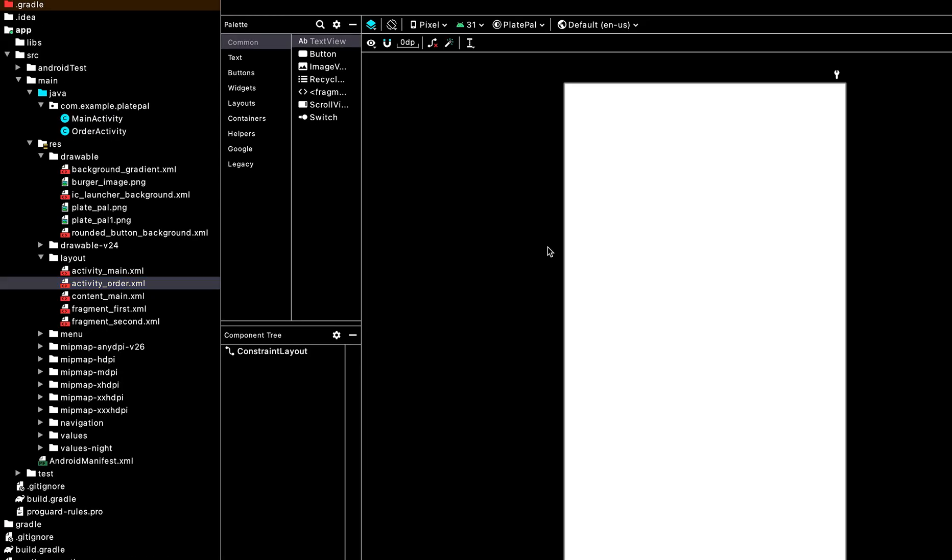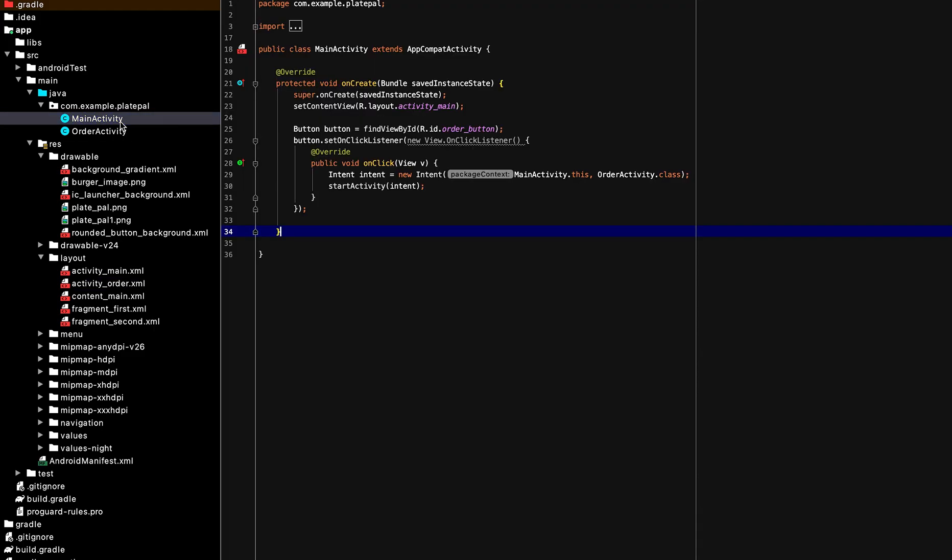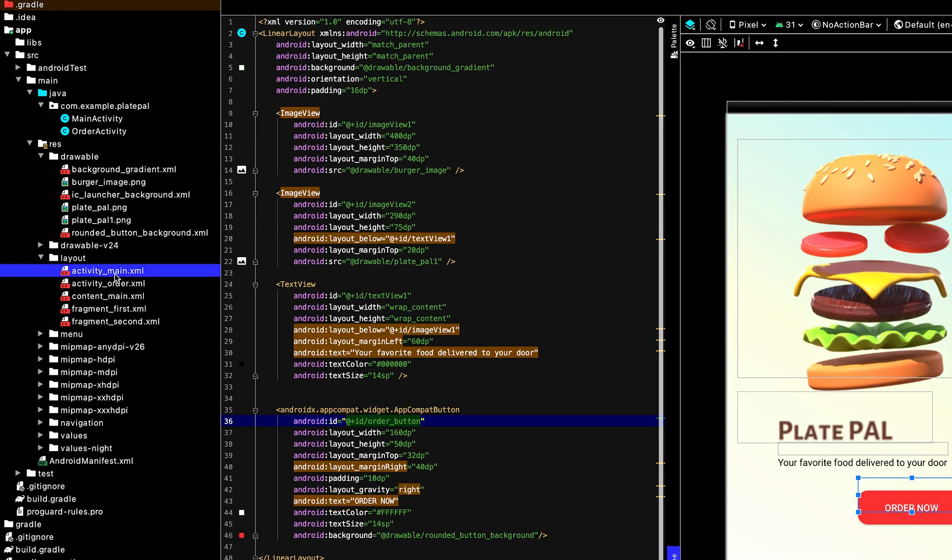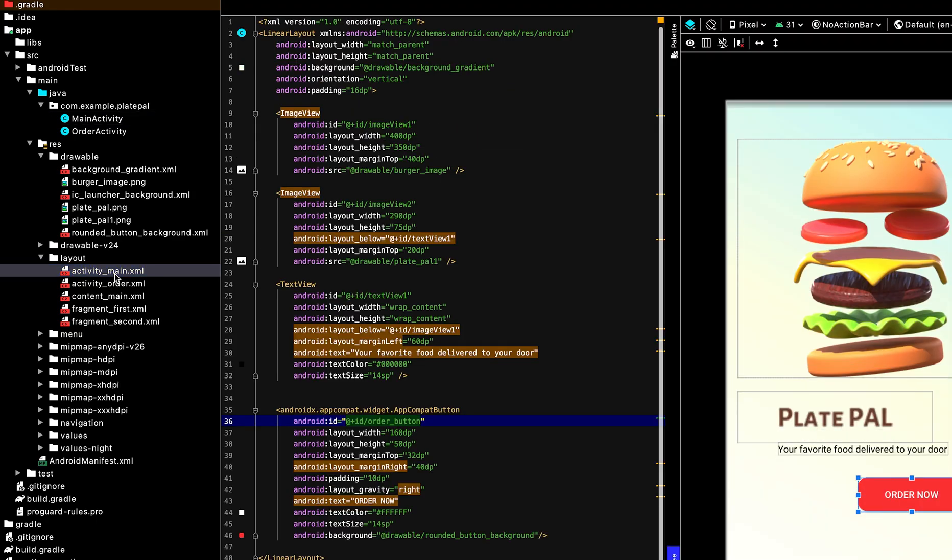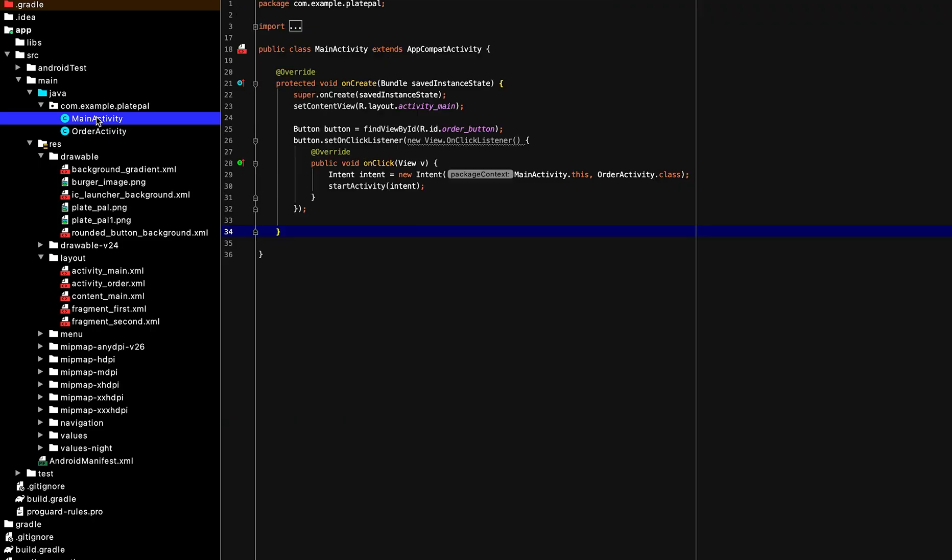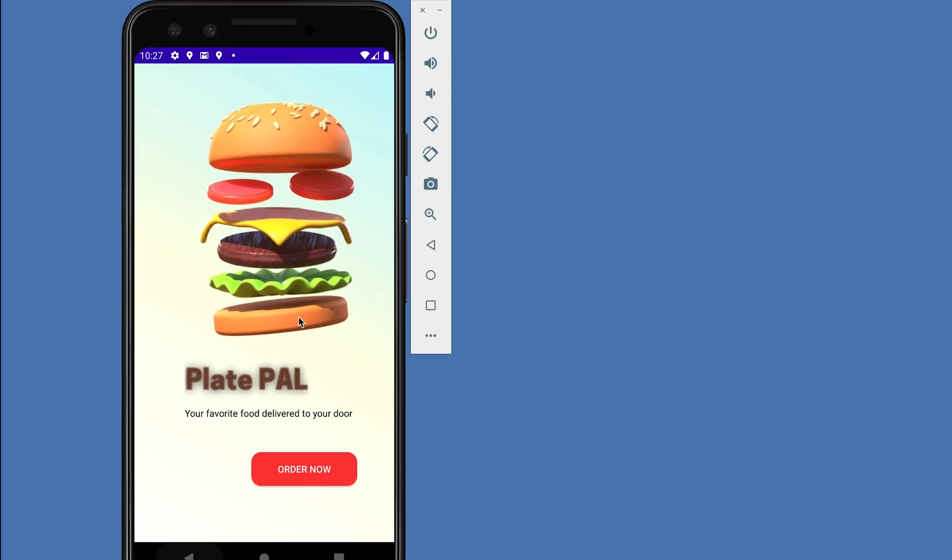So this is the empty page we created. We want to click on the button in the main page, then use it to navigate to the new page which is the order activity. So let's do a demo to see how it works. So this is the landing page. We click on the order now button, then it takes us to an empty page.